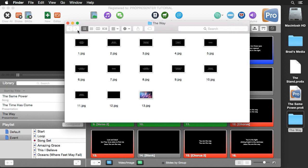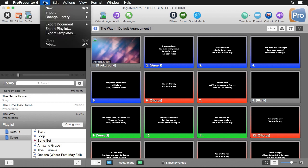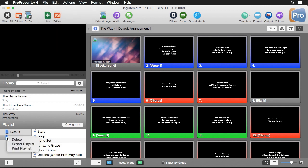Now, not only can you export individual documents, you can export entire playlists. We can go up here to File and do Export Playlist. You also can right-click on any playlist and do Export Playlist.